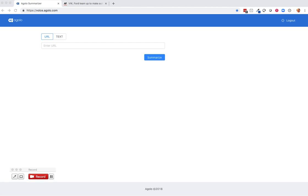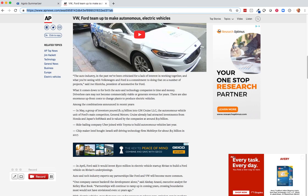Agolo's powerful AI-based platform makes it easy to generate smart speaker and mobile friendly content from any web source. Let's take a look at how we might create a listenable version of a lengthy news article.